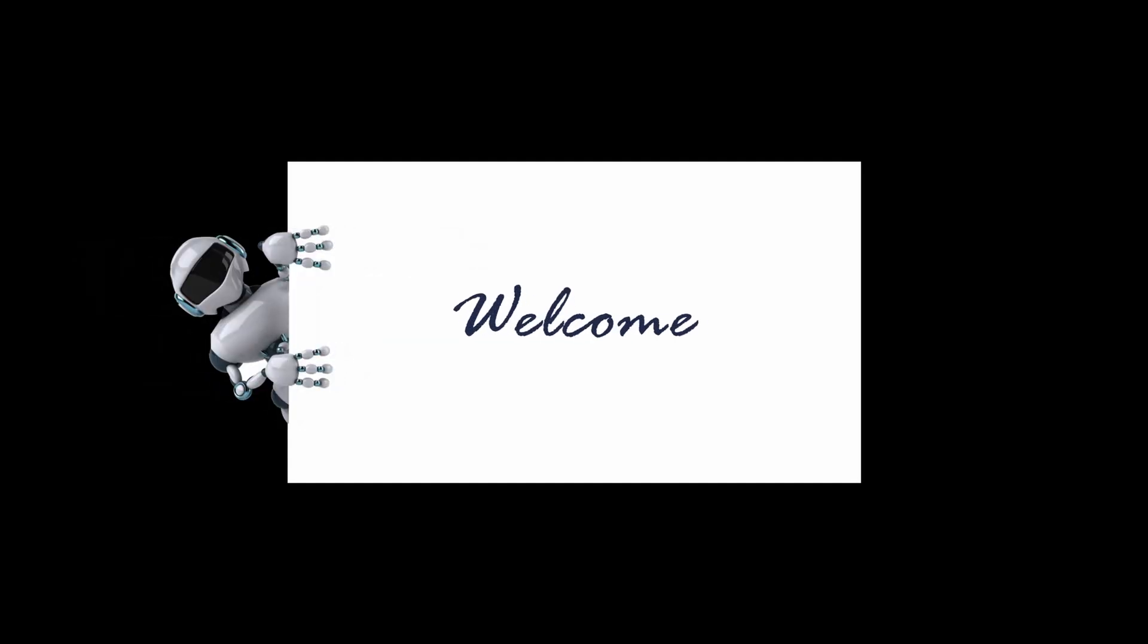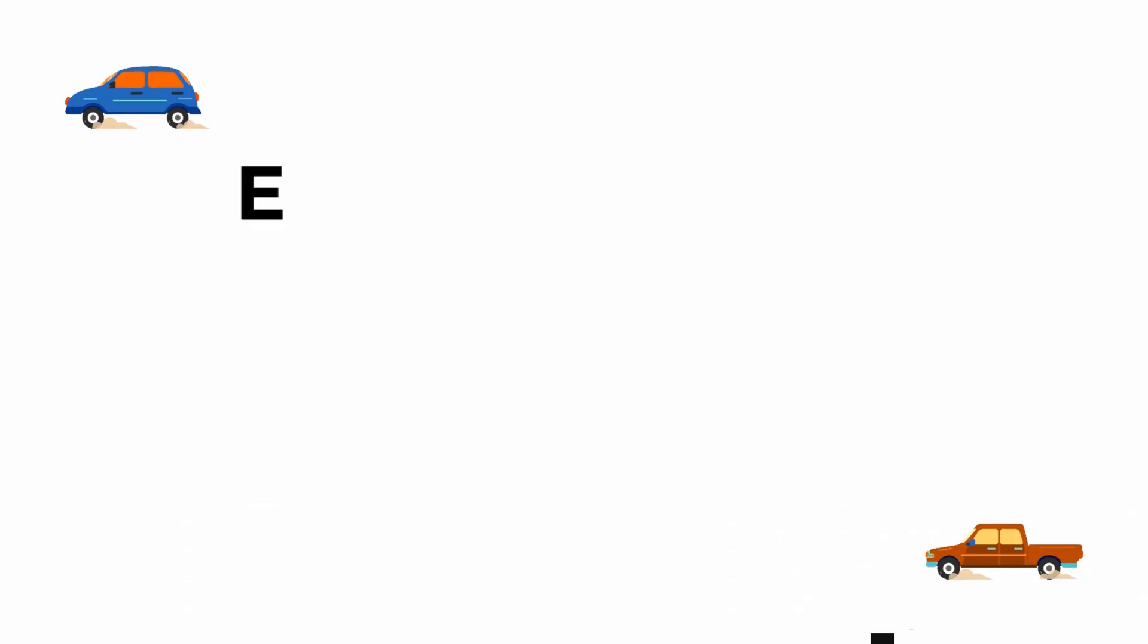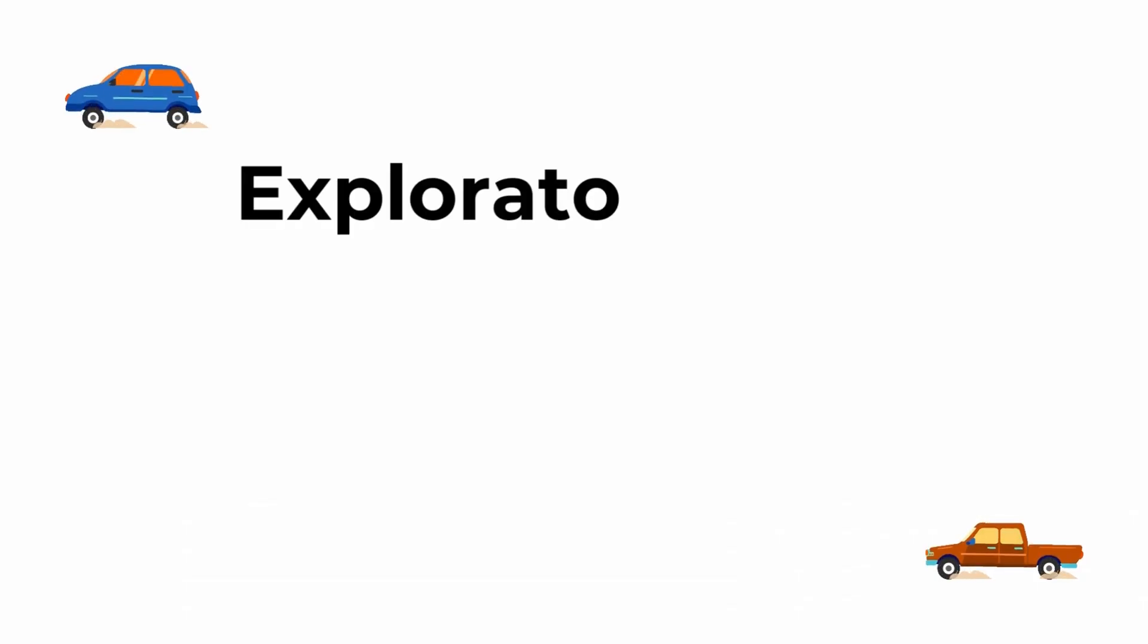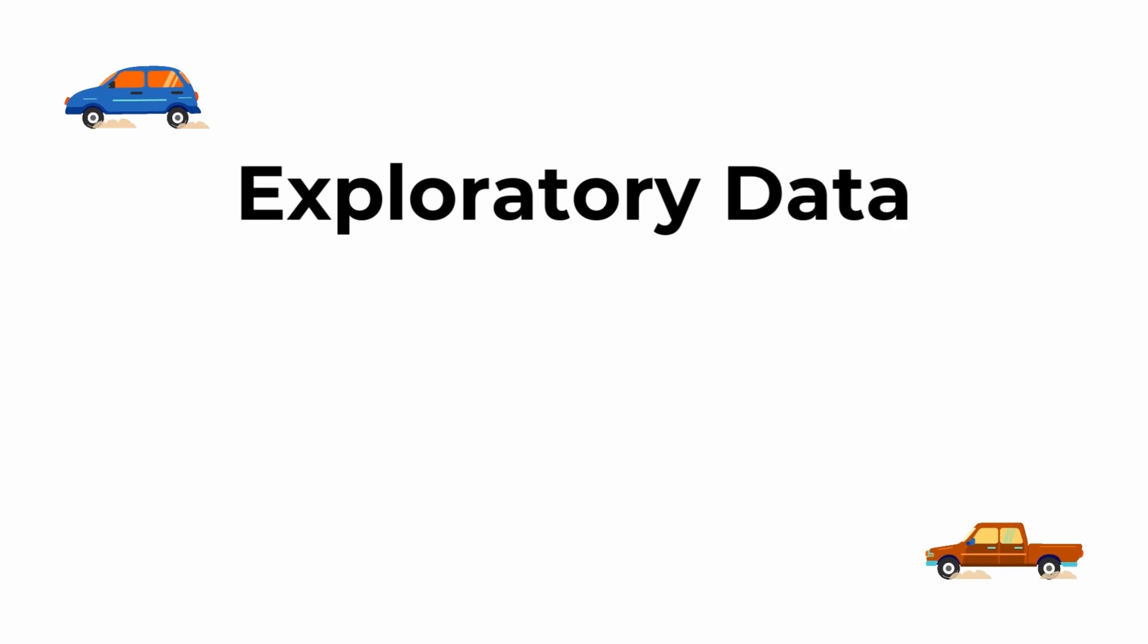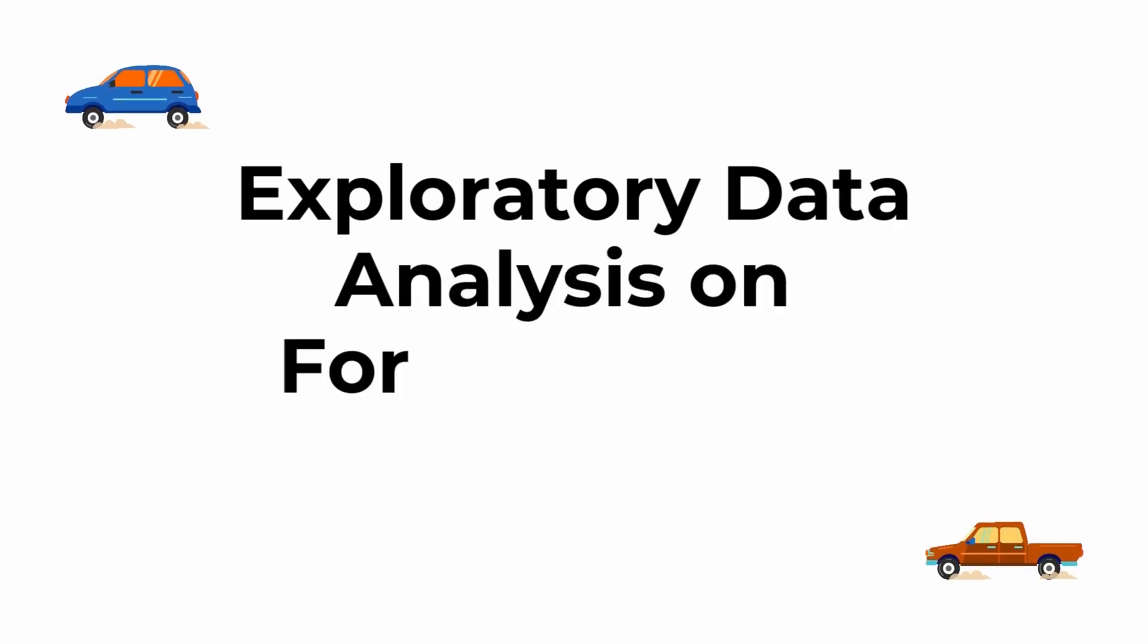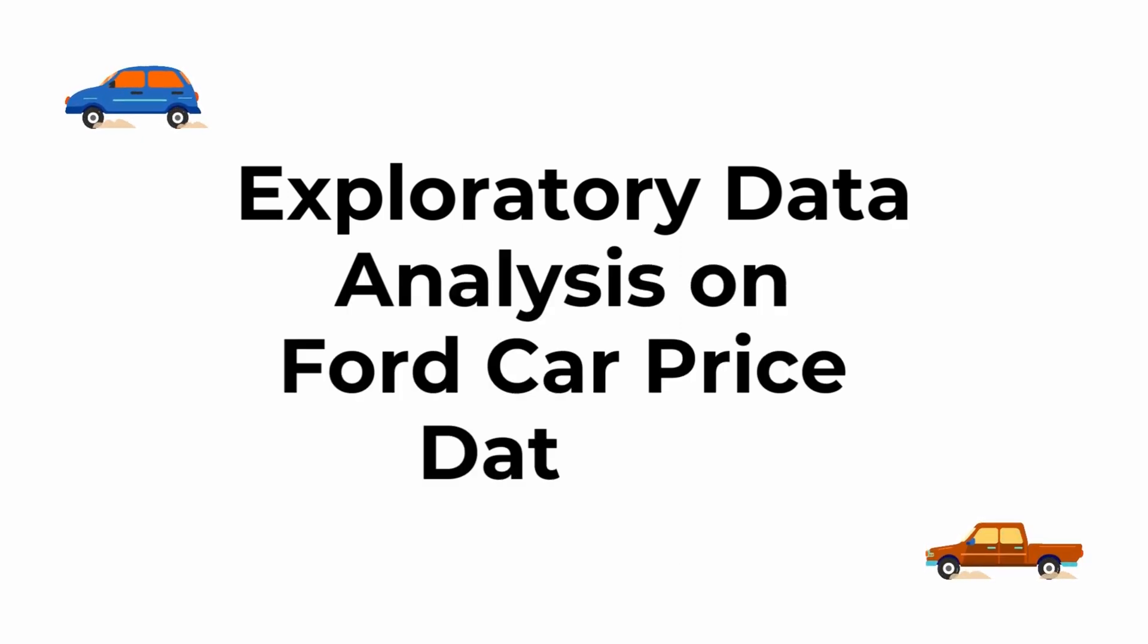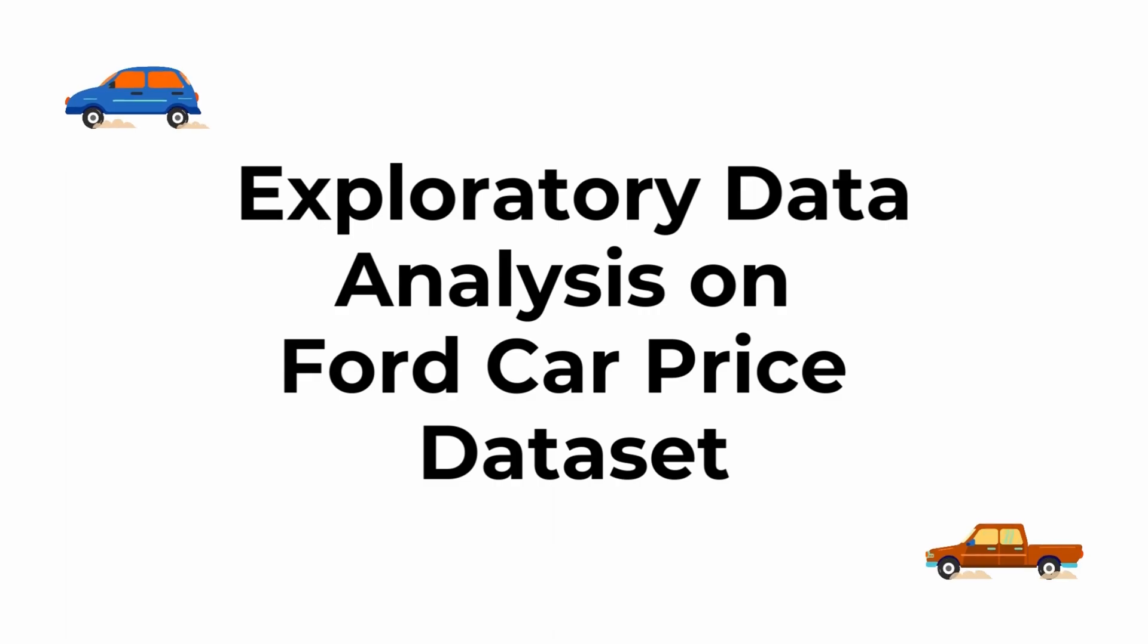Hey everyone, this is going to be a data analysis video where we perform exploratory data analysis on the Ford car price prediction dataset to see which factors affect the price of a used car.